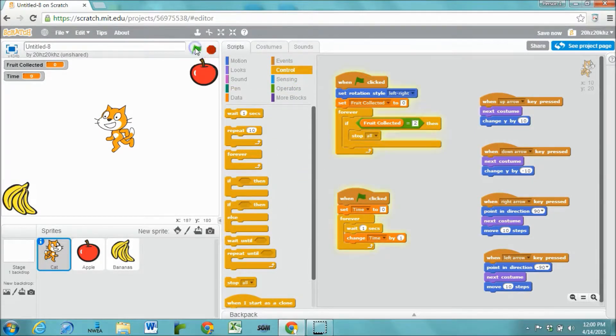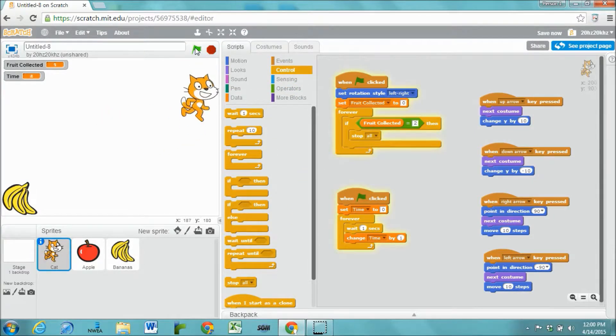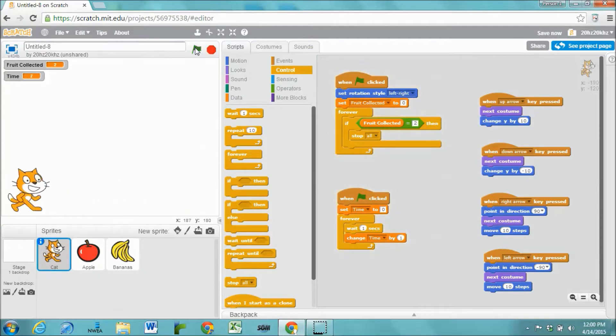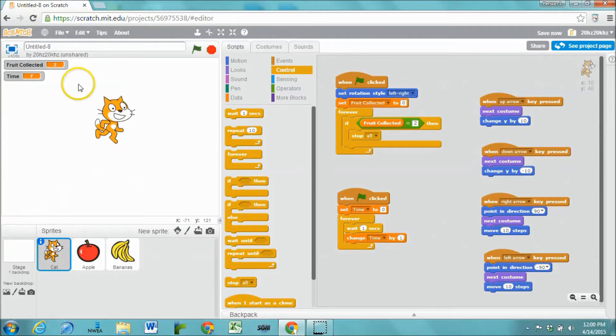Let's test it out. The timer stops. Great. That worked perfectly.